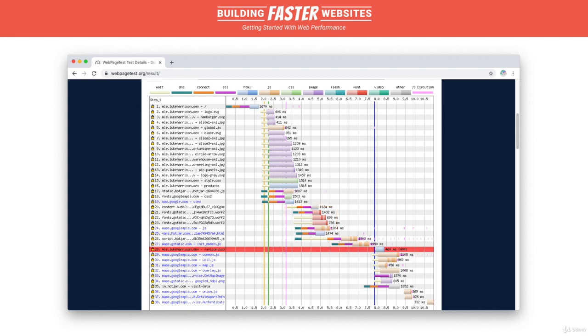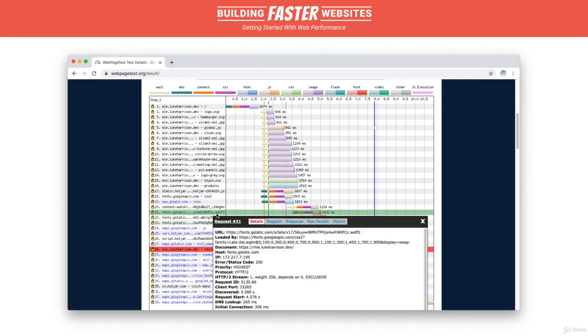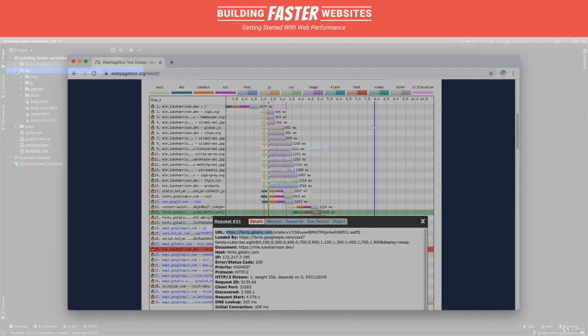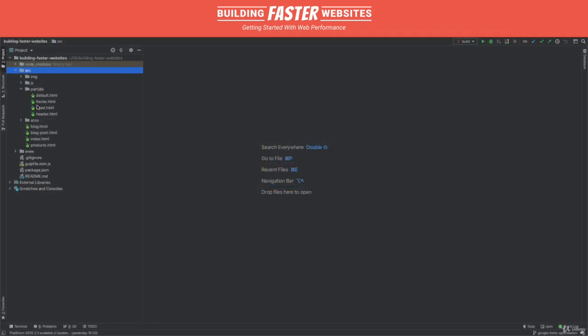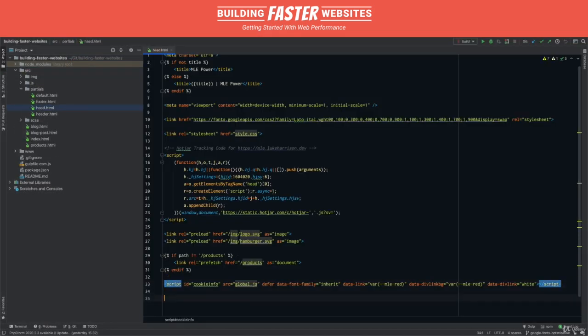Whilst we can't pre-load the WAF2 files directly, as the file names will change often as the fonts are updated by Google, we can at least pre-connect to the domain, which won't change, to get the network negotiation out of the way as early as possible. The WAF2 fonts come from a domain called fonts.gstatic.com. Let's pre-connect to this.